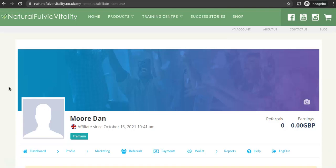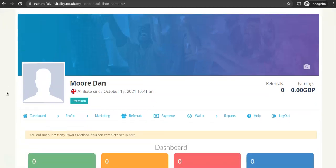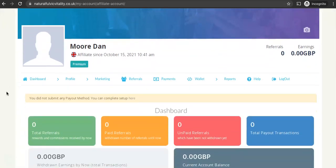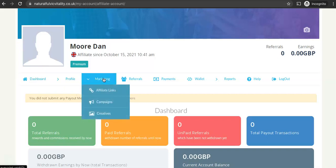Once you've registered and you're in the affiliate dashboard the first thing you'll want to do is get your affiliate link. So if you head over to the marketing tab, you can see there's a link for affiliate links.